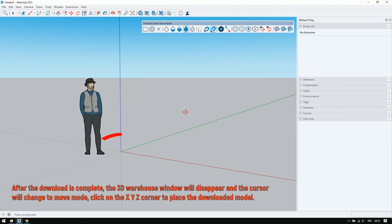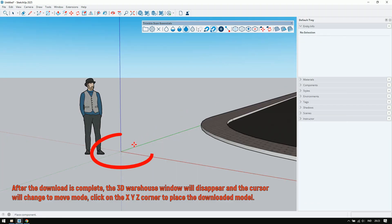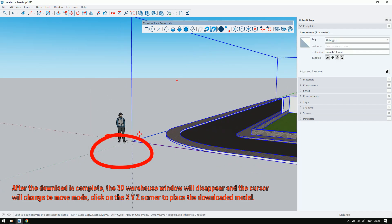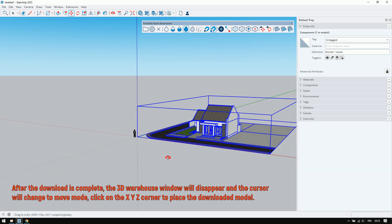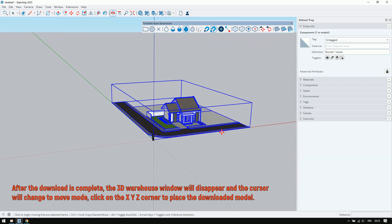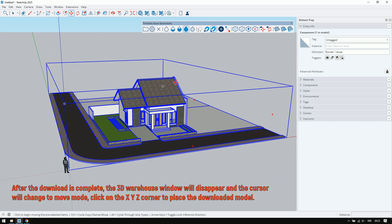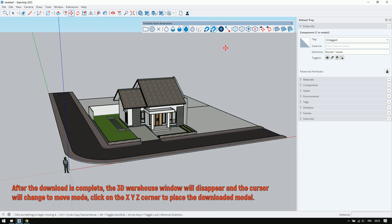After the download is complete, the 3D warehouse window will disappear, and the cursor will change to move mode. Click on the X, Y, Z corner to place the downloaded model.